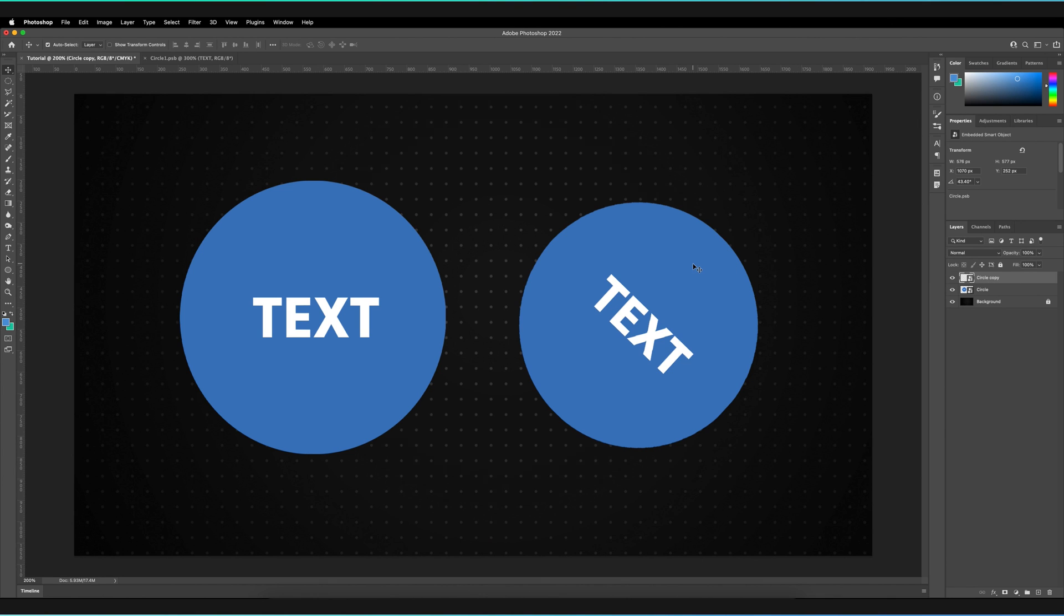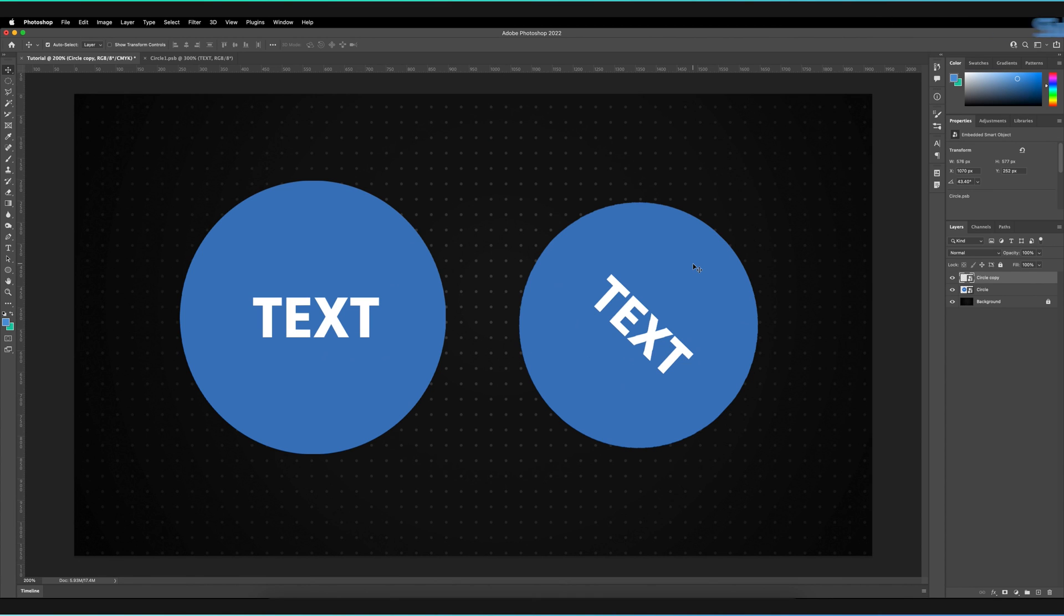Obviously, one of the things you do need to be aware of is that a smart object isn't a vector object, which does mean that the smart object itself does also have dimensions, which means it can be pixelated if it is scaled larger than its original dimensions.